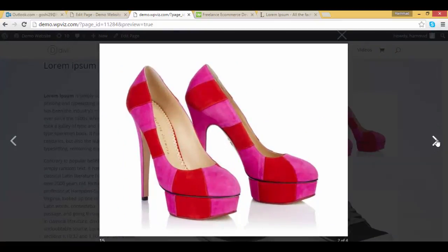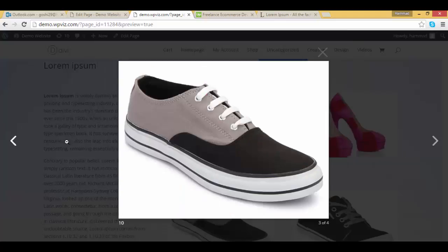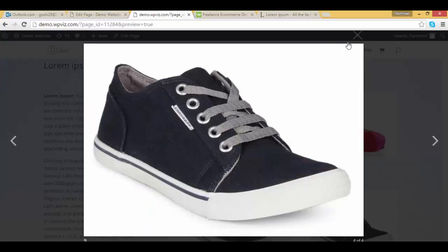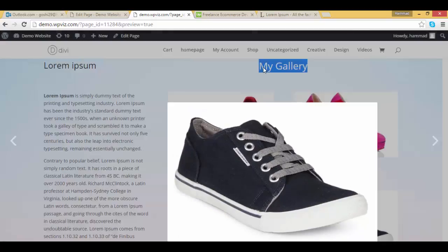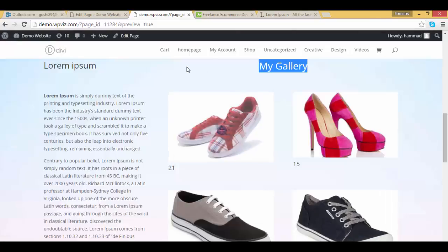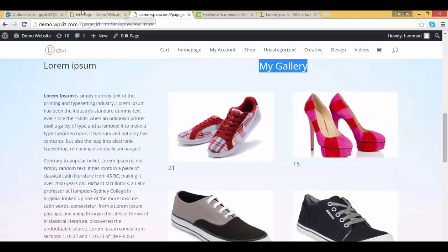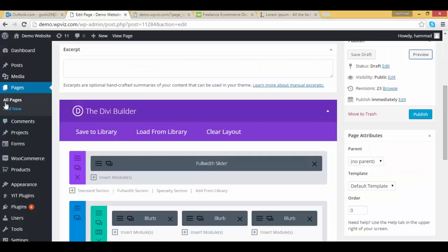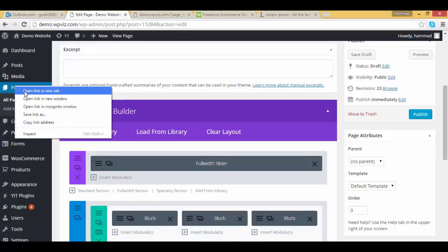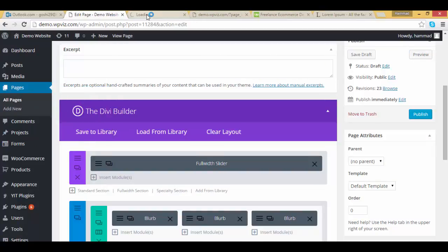And you can scroll these images as well, like this. It's beautiful. Okay, let's get started now, so go to your dashboard.